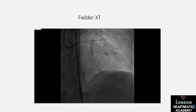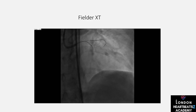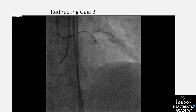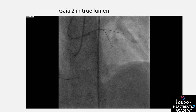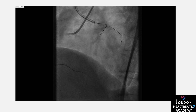Redirection is another crucial skill, and the Gaia wire is our ally here. We use visual cues to identify when it's time to redirect the wire — like adjusting your sails to catch the wind. We track through loose tissue and redirect as needed to stay on course.